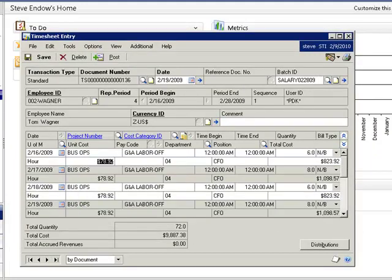And if we look at Tom's timesheet, notice that the $71 unit cost has been increased because he worked less than 80 hours for the period.